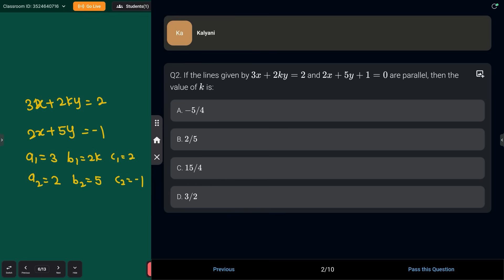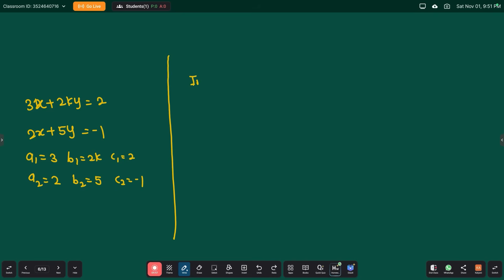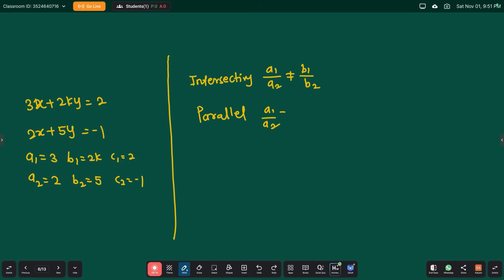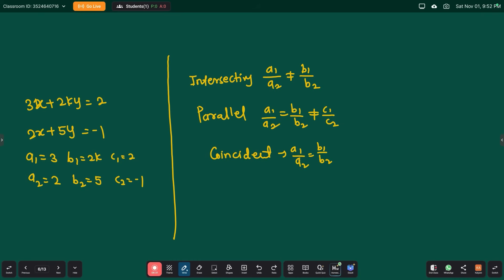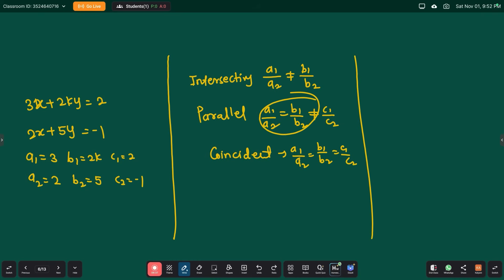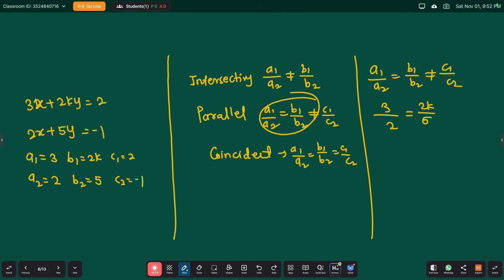These lines are parallel. For intersecting lines, a1/a2 ≠ b1/b2. For parallel lines, a1/a2 = b1/b2 ≠ c1/c2. So we need a1/a2 = b1/b2: 3/2 = 2k/5. Solving: 15 = 4k, so k = 15/4.